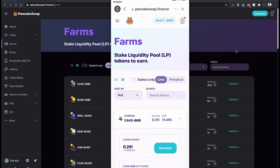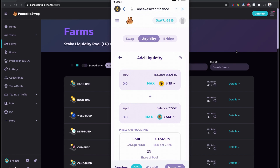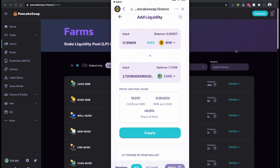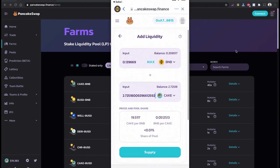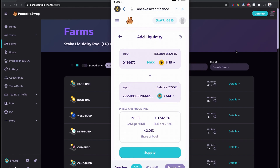Let's start staking our CAKE/BNB token coin. I'm going to click on the CAKE/BNB section and click "Get CAKE/BNB LP". I have a balance of 0.208517 BNB and 2.7251 CAKE. I would like to use all my CAKE as a liquidity provider. Since my BNB balance is more than my CAKE balance, I'm going to click Max on the CAKE side so I have some leftover BNB in my account. Then I click Supply.